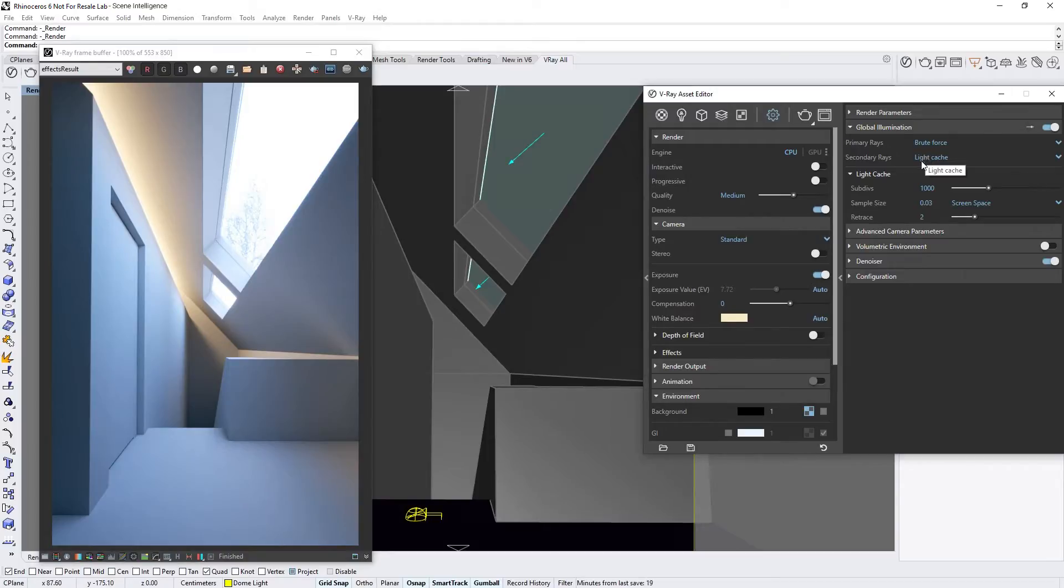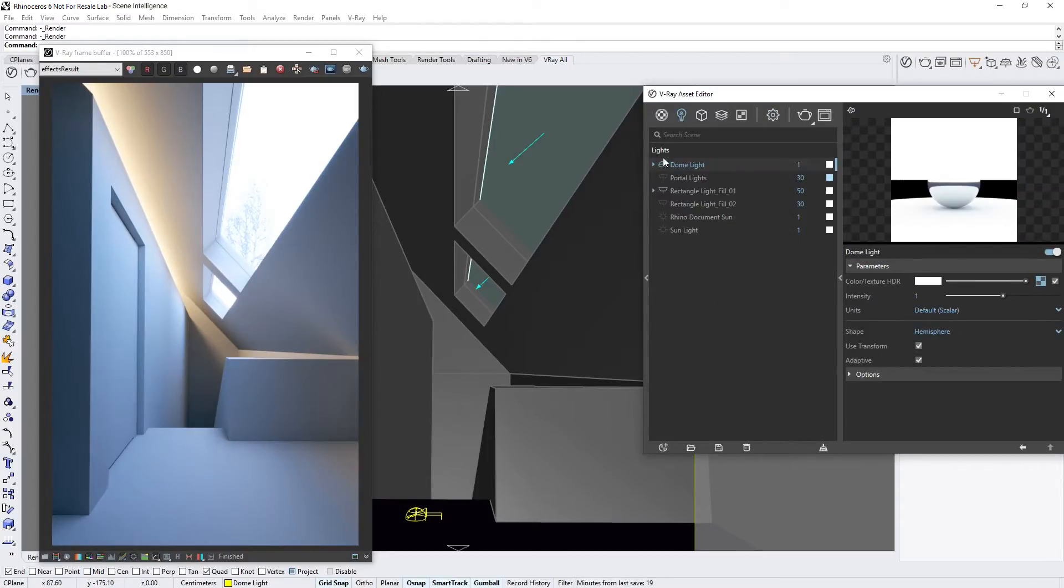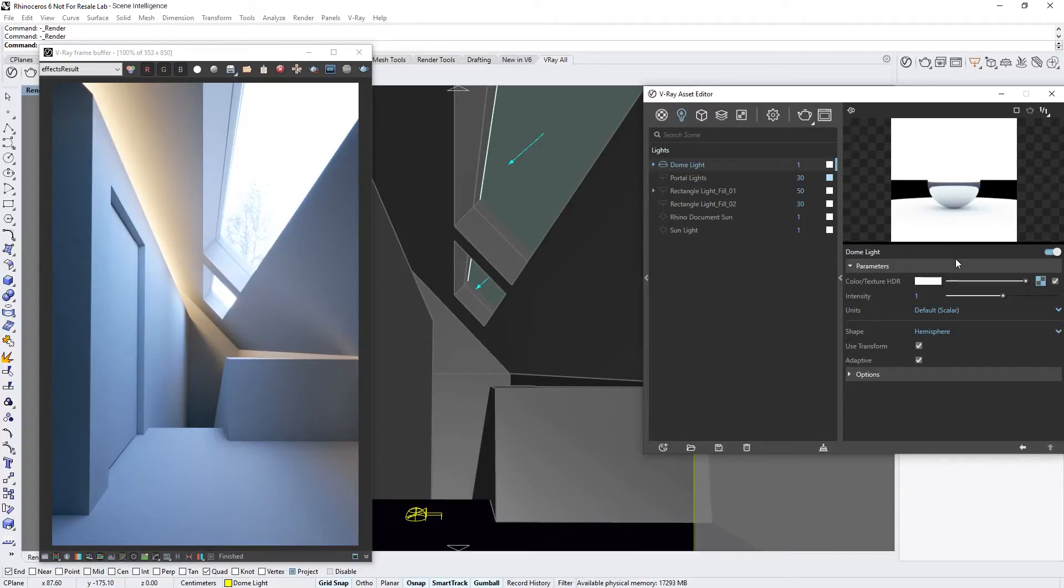To demonstrate, let's first disable the Rectangular Fill Light, and then replace the Sky Texture of the Dome Light by right-clicking on the Texture Swatch to clear it.